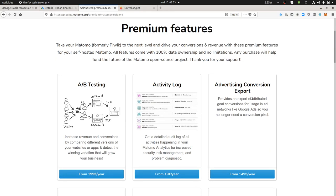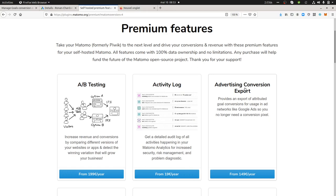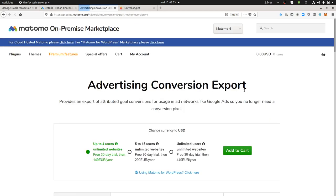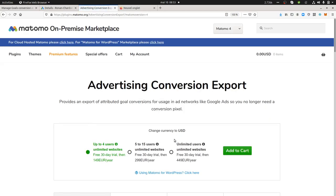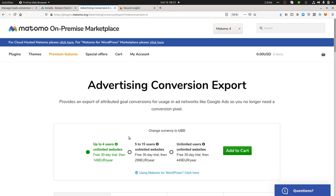This premium feature is named Advertising Conversion Export. For people who know Google Ads, Facebook Ads, or any advertising platform, they can clearly identify just by the name what it's going to be about.